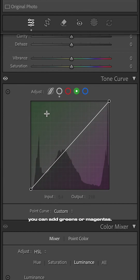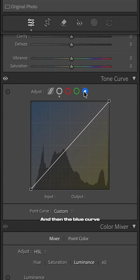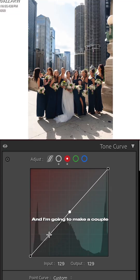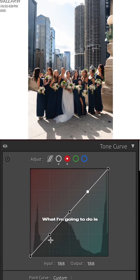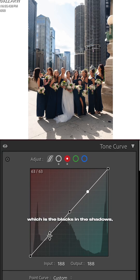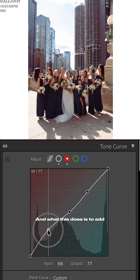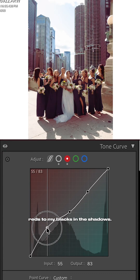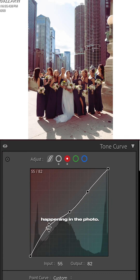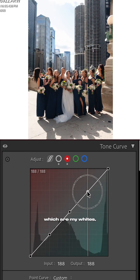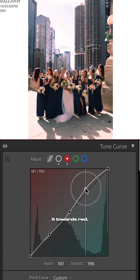I'm gonna start in the red curve and make a couple points on this curve. I'm gonna take the bottom section which is the blacks and shadows and drag it up towards red. What this does is it adds reds to my blacks and shadows — you can see that happening in the photo. Similarly, if I drag the top two points up, which are my whites and highlights, towards red, I'm adding red to those specific areas.